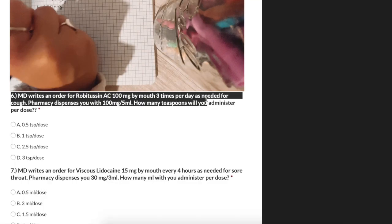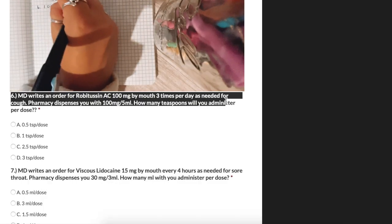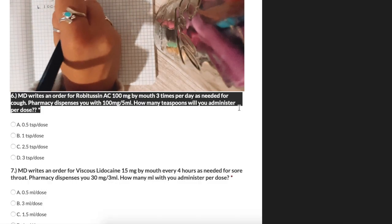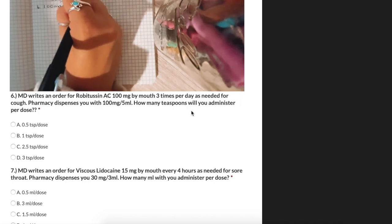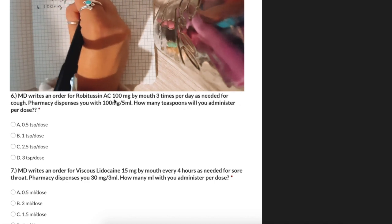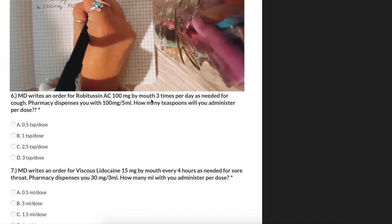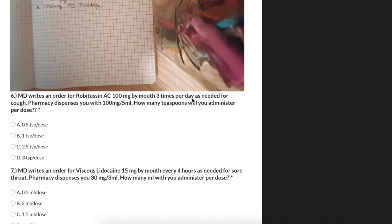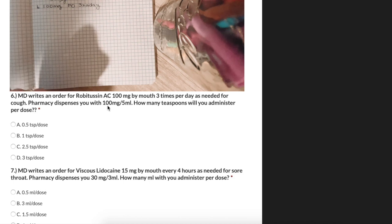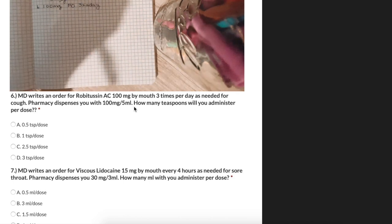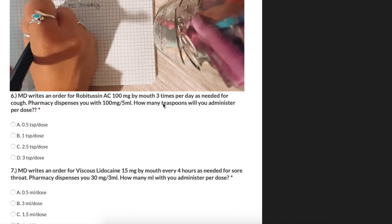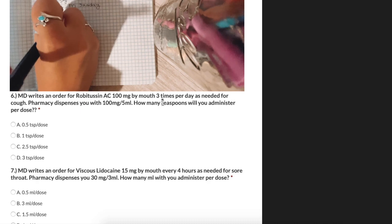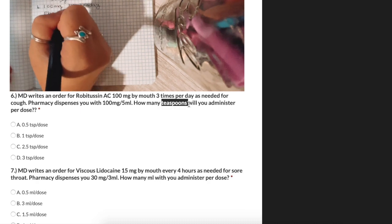An MD writes an order for 100 milligrams three times per day. The pharmacy dispenses us with 100 milligrams per 5 milliliters. How many teaspoons will we administer per dose? Since the question is asking per dose, the 3 times per day becomes irrelevant.